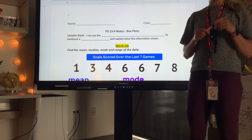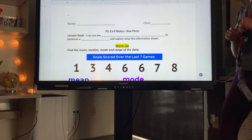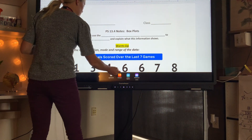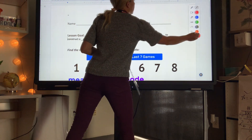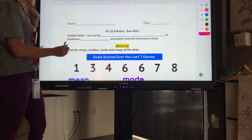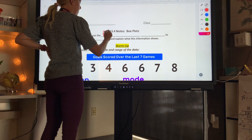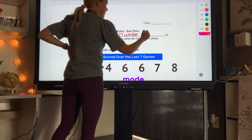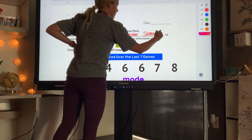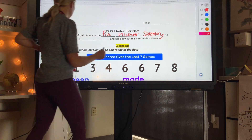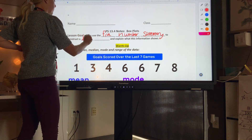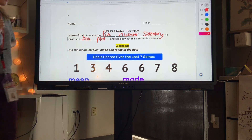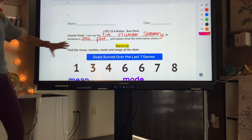This video is going over box plots — box plots are really fun! Our lesson goal: make sure your name is on your paper. I can use the five-number summary to construct a box plot and explain what this information shows.